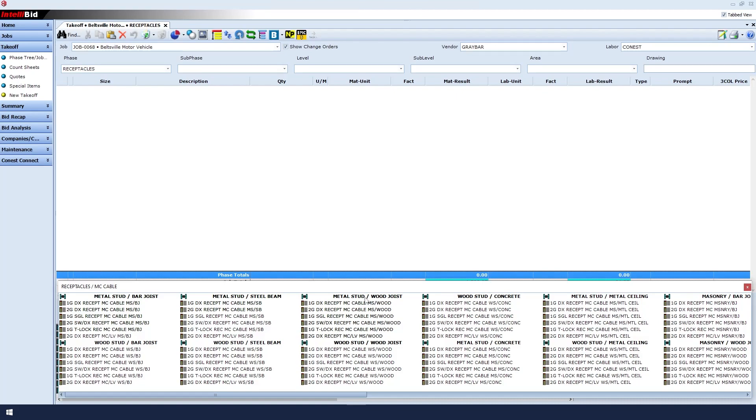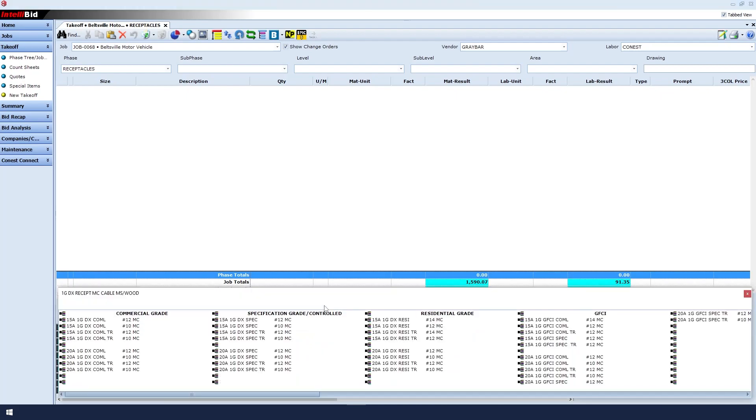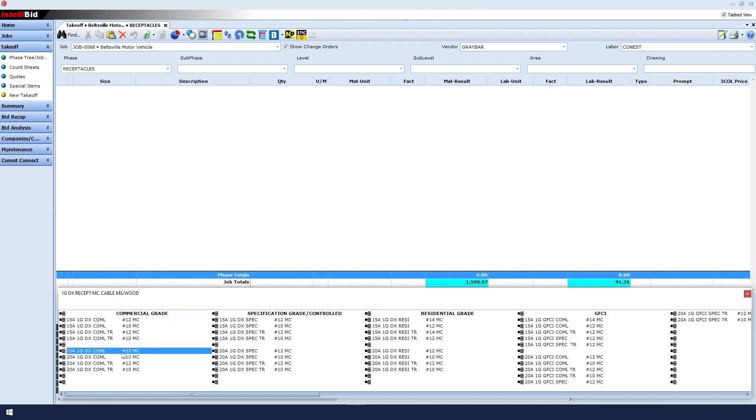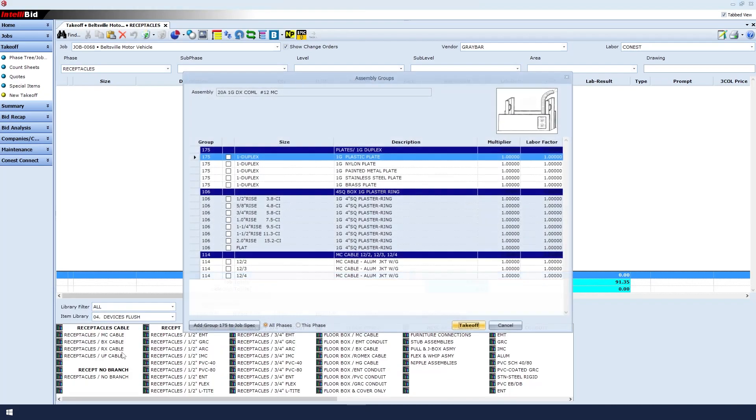Let's use Metal Stud on the wood joist and select One Gang Duplex Receptacle. Is it a commercial grade, a spec grade, or a residential grade? In this case, it is a commercial grade.